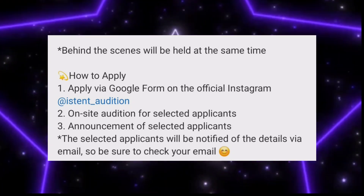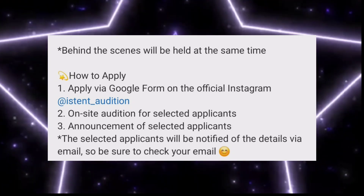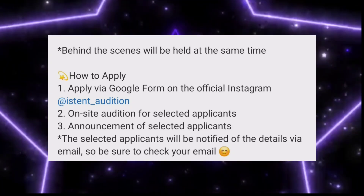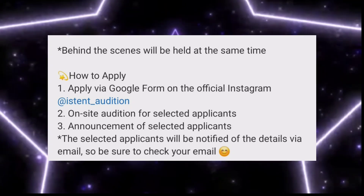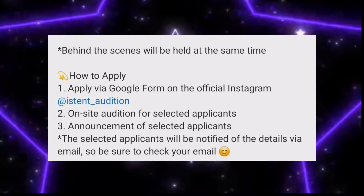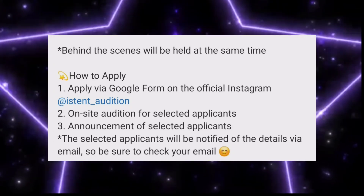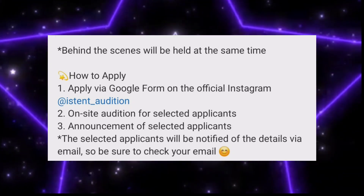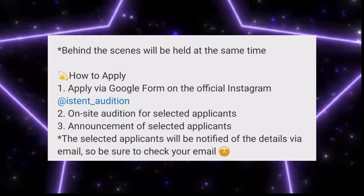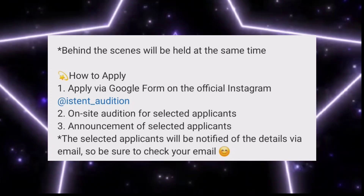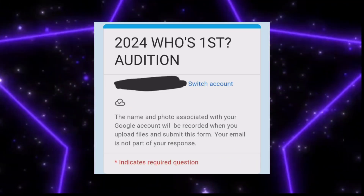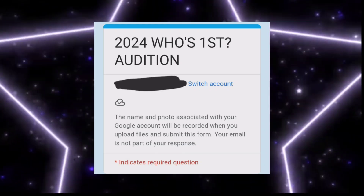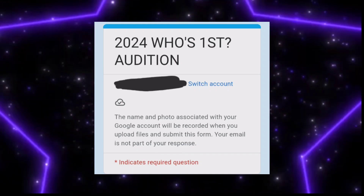The second round is an on-site audition. They will contact successful applicants and give information regarding the on-site audition. If you are a foreigner, there might be chances they will provide a separate procedure. But since the first round is online, I'm making this video — I usually make videos on online auditions only, since not everyone can attend in Korea.